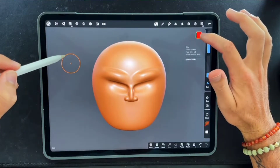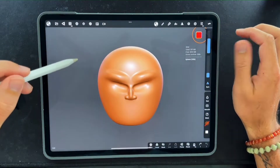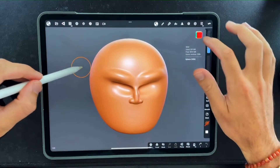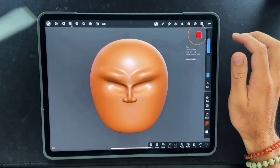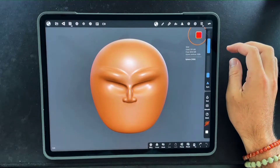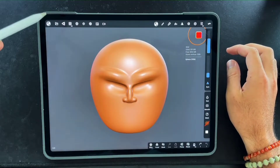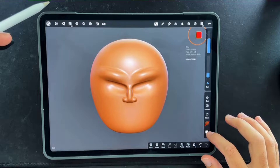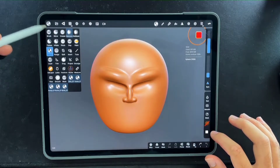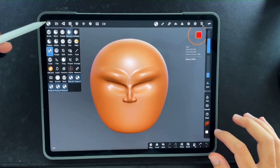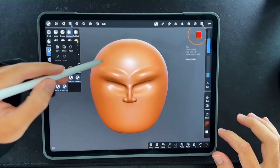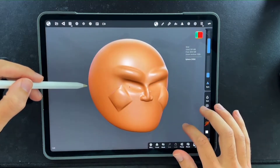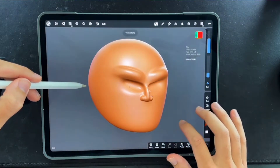I have this basic model in Nomad, and if you're using Nomad Sculpt it's a very easy process. As long as you download the JPEGs of the files to your iPad, it should be easy to find. You're just gonna click this icon up here and go to the stamp tool. By default it'll be dragging out just a bunch of squares — that's the only thing included with Nomad.